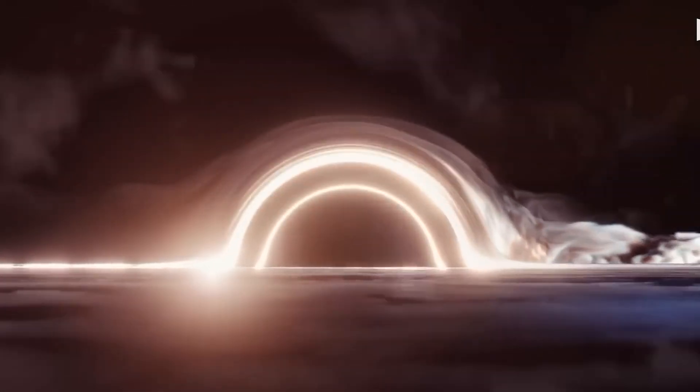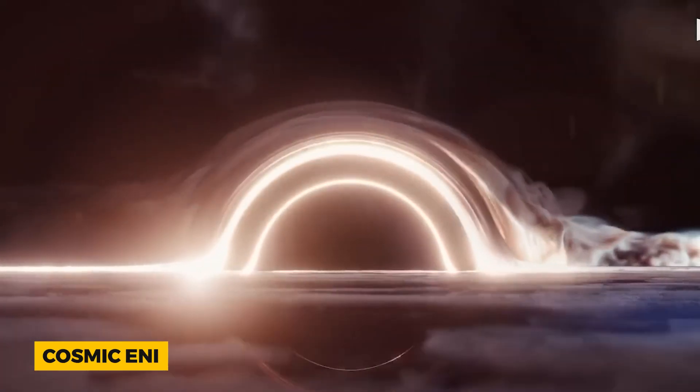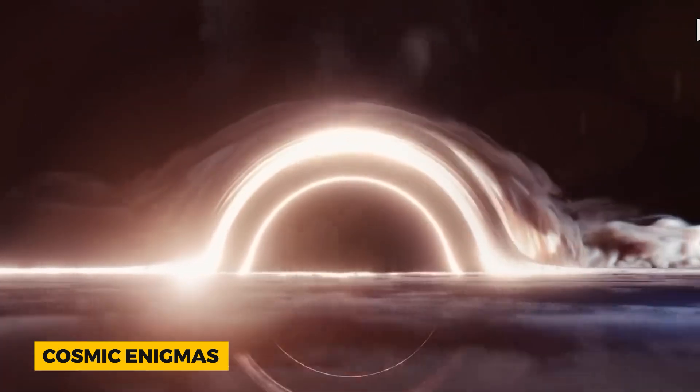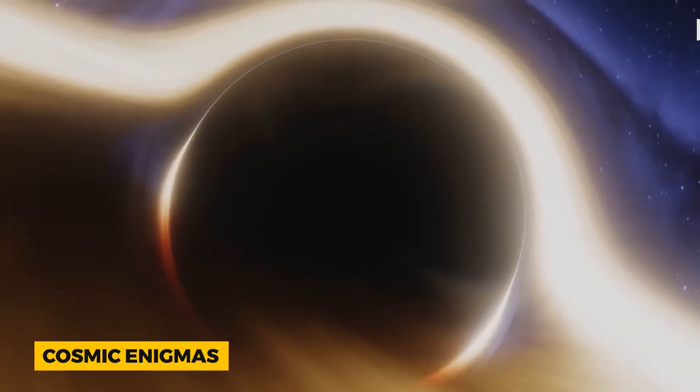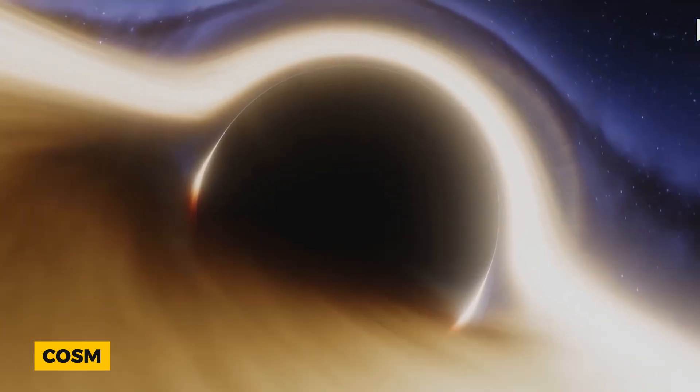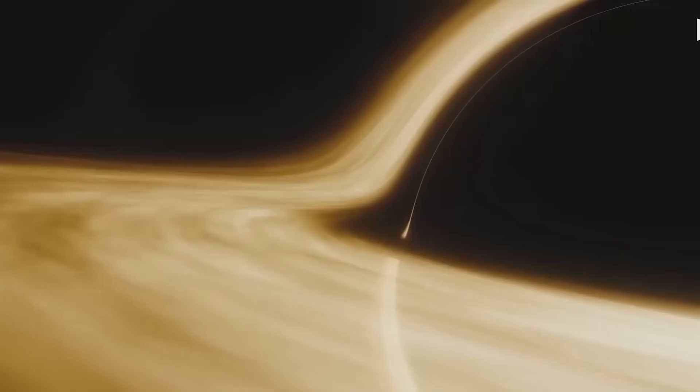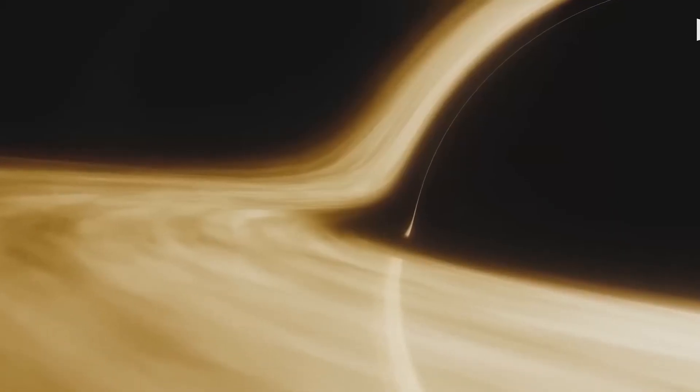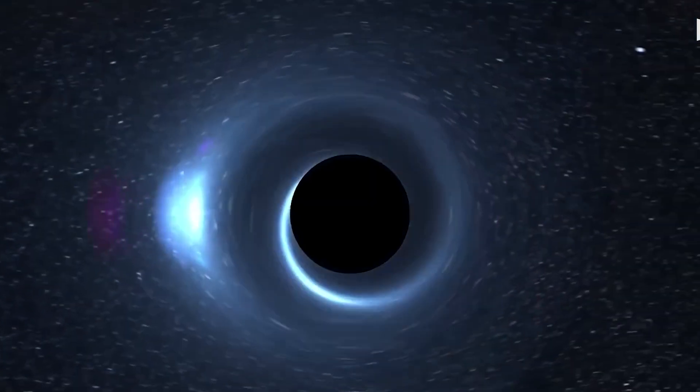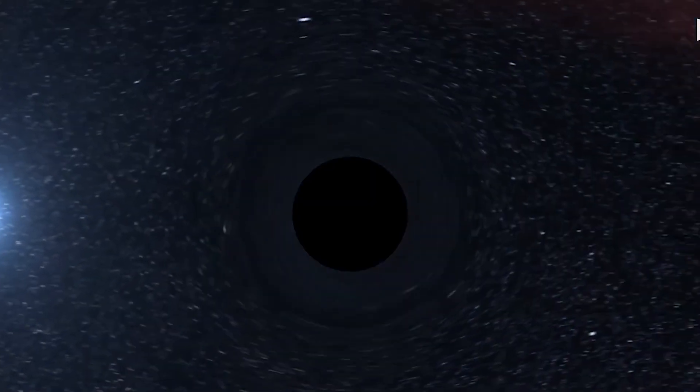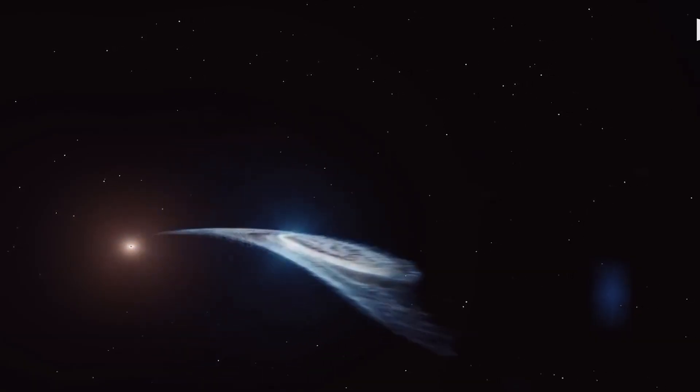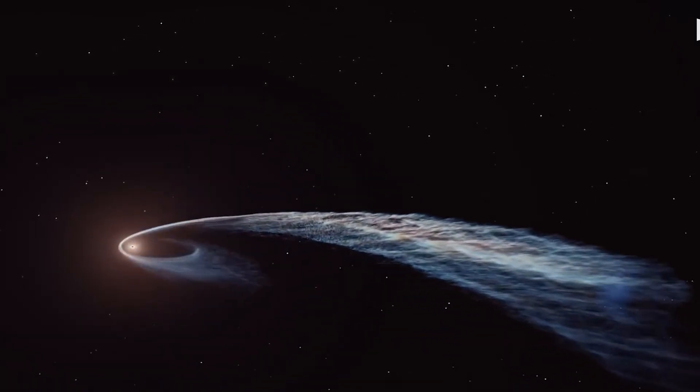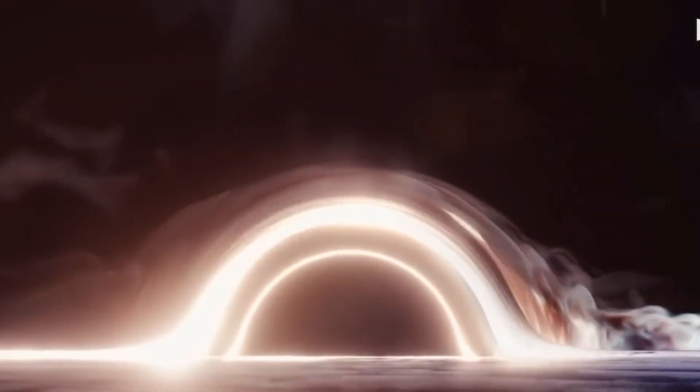For ages, black holes have remained cosmic enigmas, swallowing everything within their grasp and tightly guarding their mysteries. Yet, in a twist challenging the very core of our understanding, NASA has witnessed an event once thought impossible.